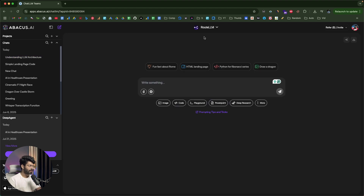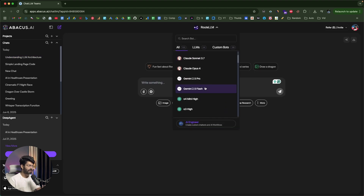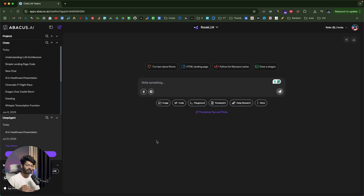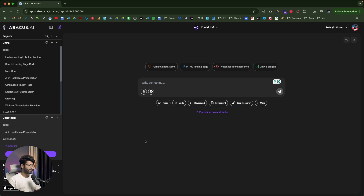So this is the flow of using ChatLLM — you can access all the latest AI models right within this interface, generate images, write code, create PowerPoints, do deep research, and generate videos, all within one single subscription. Normally you'd have to subscribe to many different individual tools, but ChatLLM consolidates all of that. If you're looking for an all-in-one AI platform, ChatLLM is the way to go. Click the first link in the description below, sign up, and experience ChatLLM for yourself. I hope you found this video useful — make sure to subscribe and I'll see you in the next one.